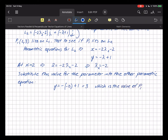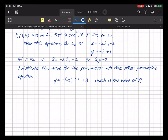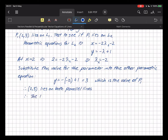Therefore (2, 3) lies on both parallel lines, so the only way that can happen is if they are in fact the same line — therefore the lines are coincident. There are two expressions for the same line.